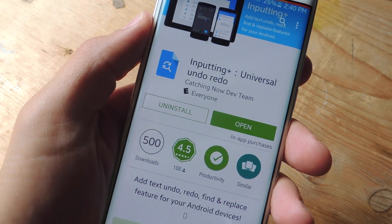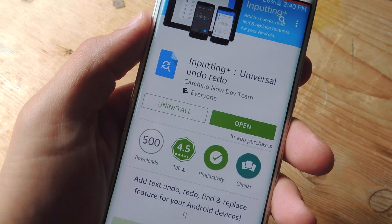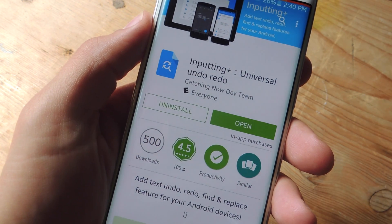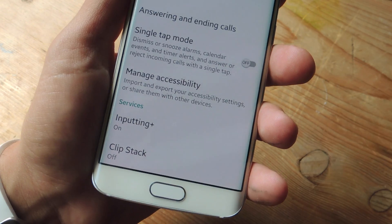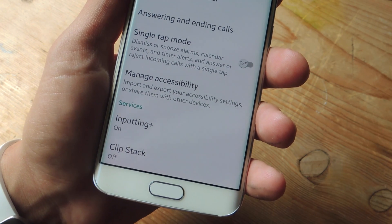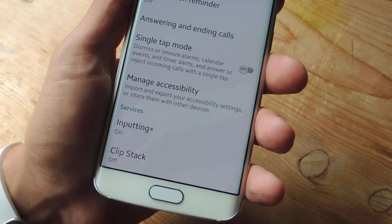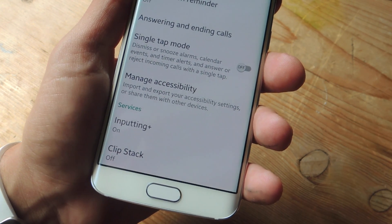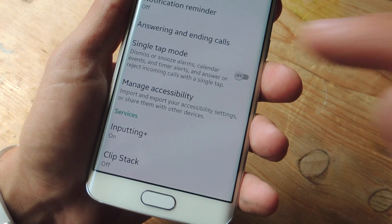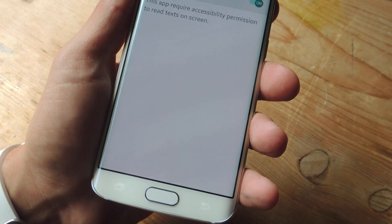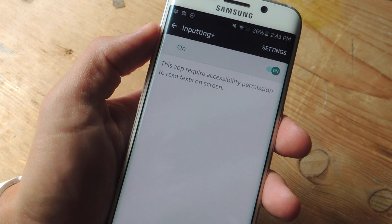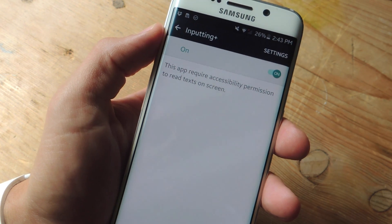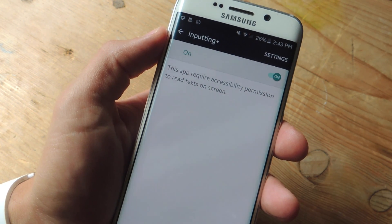The application is known as Inputting Plus Universal Undo Redo. Upon launching it for the first time, you'll be directed to the accessibility preferences page on your device where you're going to enable it through these services down here below. Just tap on that and toggle on Inputting Plus. This will let the application know that you're typing and just bring up the Inputting bubble that you're going to interact with.